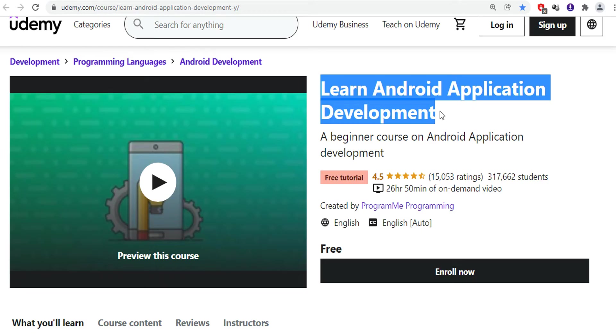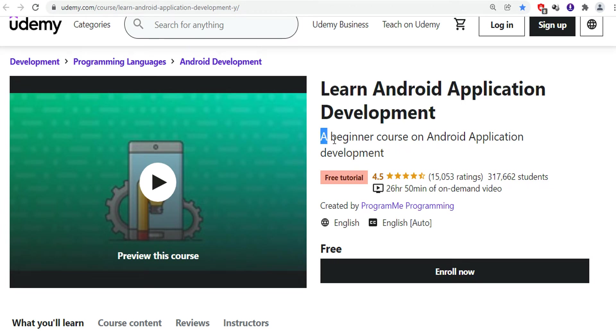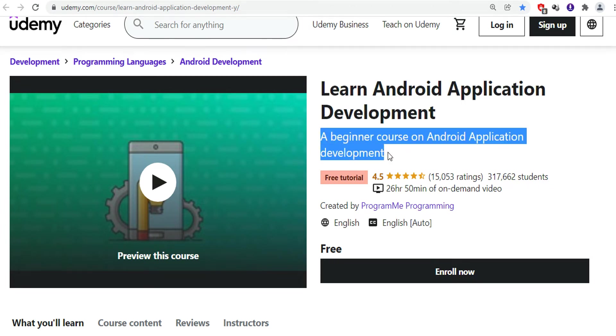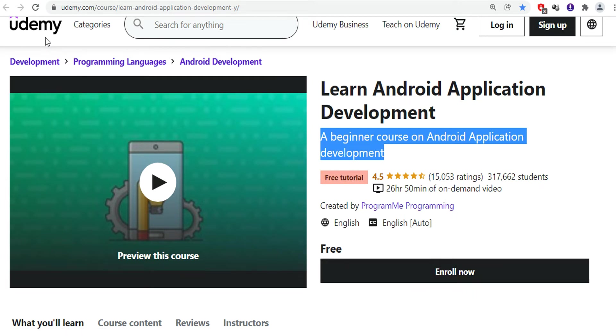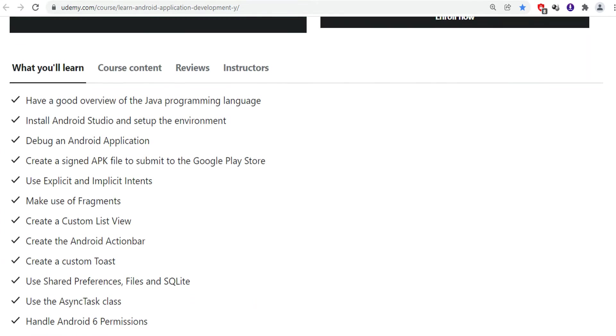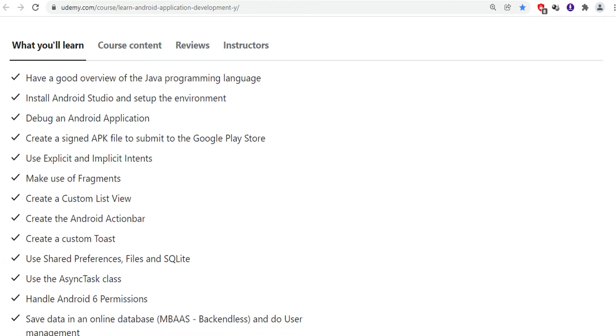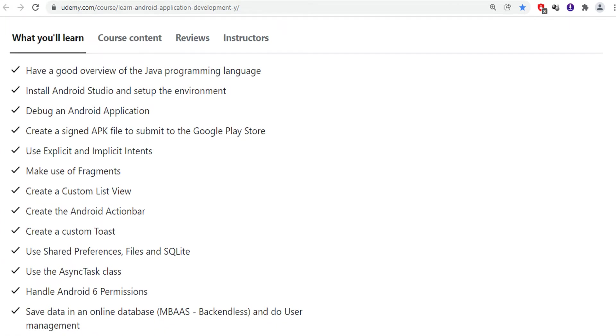The first course in our list is Learn Android Development. This course is available on Udemy for free of cost. You can enroll in this course and make the most out of it. Let us see what you will learn in this course. This course will give you a brief overview of the Java programming language, how to install Android Studio and set up the environment.